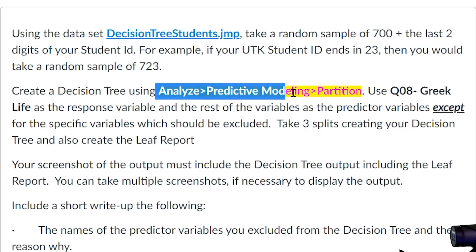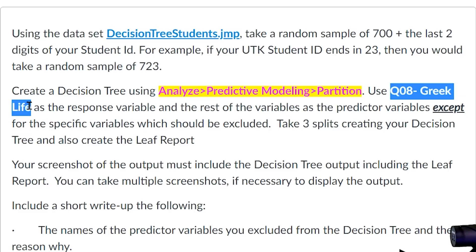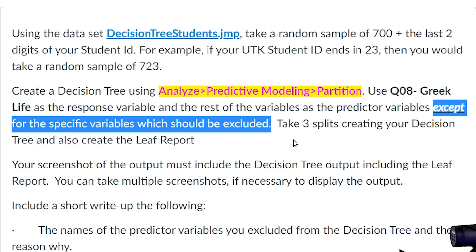Next, we are going to go to Analyze, Predictive Modeling, Partition. This is how we make our decision tree, and you'll be seeing me do this very soon. We're going to choose the variable Greek life, though I will be choosing a different categorical variable. Decision trees can analyze categorical and quantitative variables as either the Y or any of the Xs. We don't want to use things that are identifiers or act like identifiers, so we want to exclude those from our decision tree — not in the Xs, and not as the Y we're going to predict.